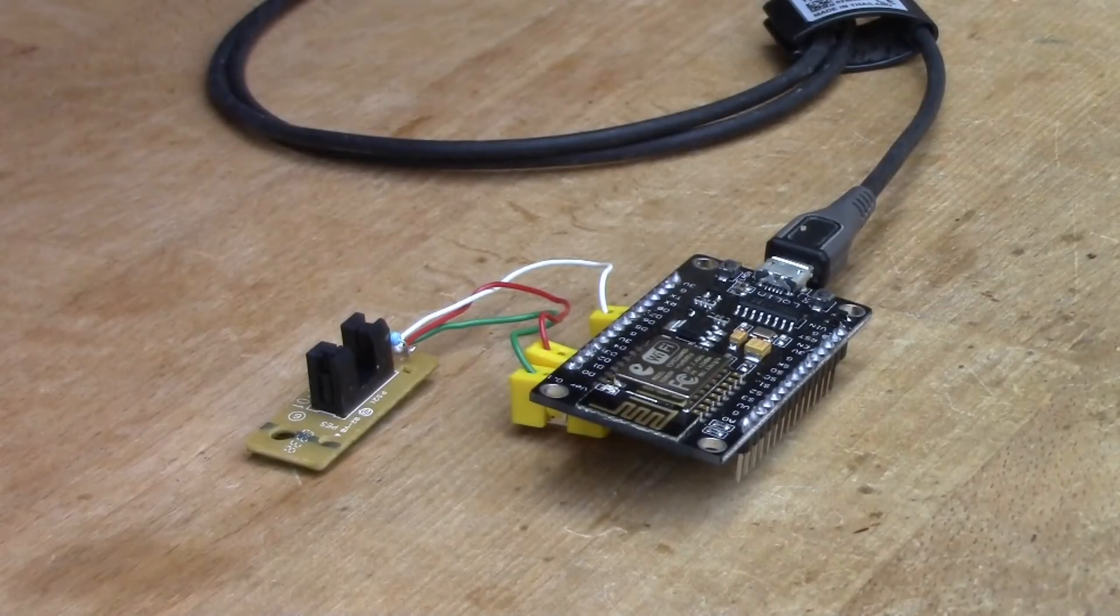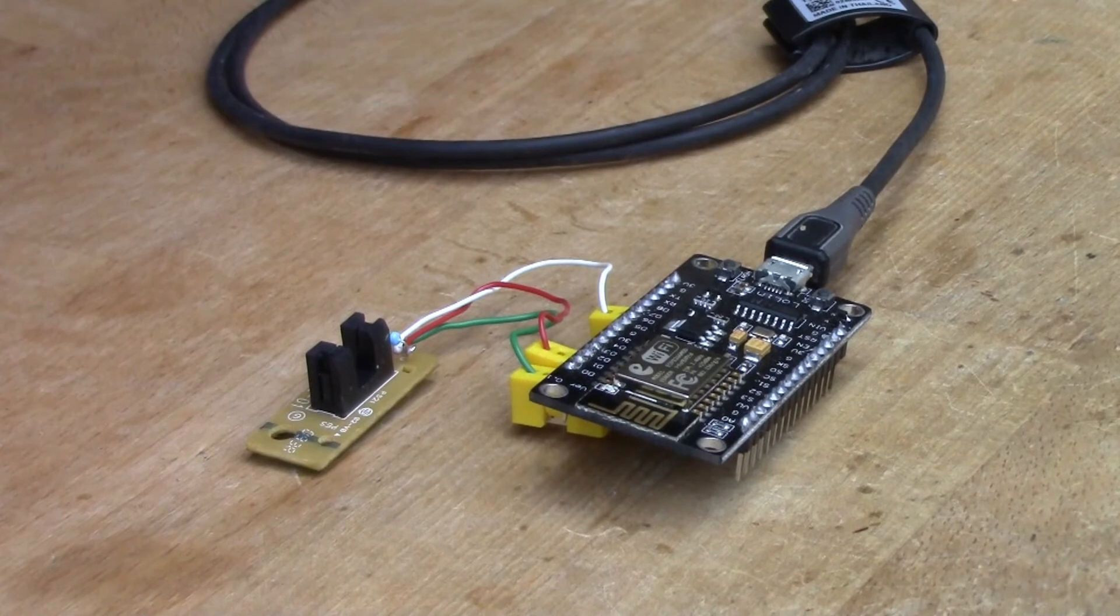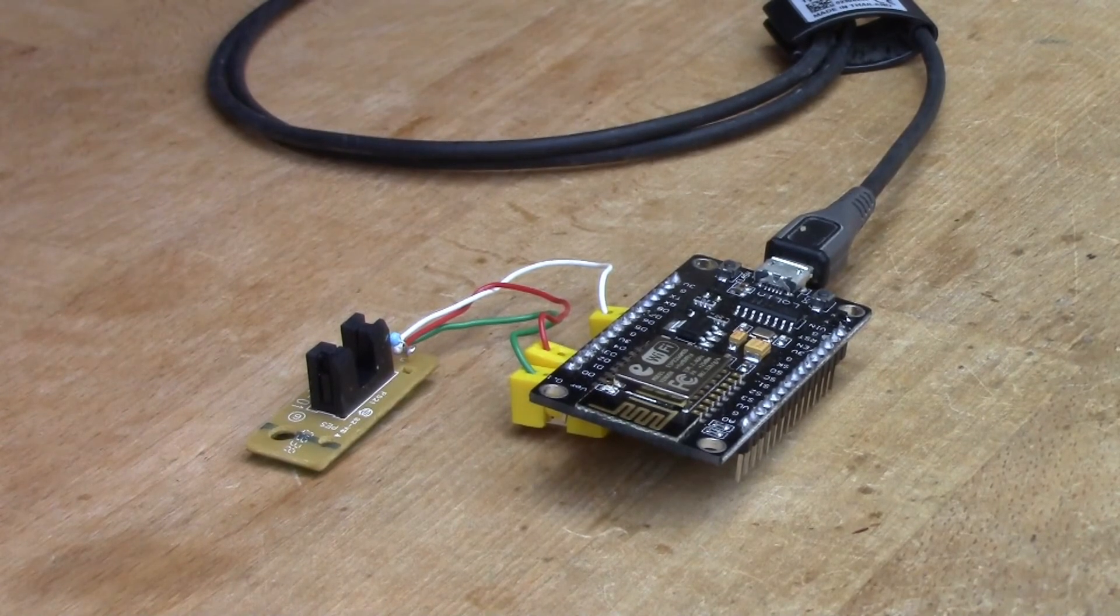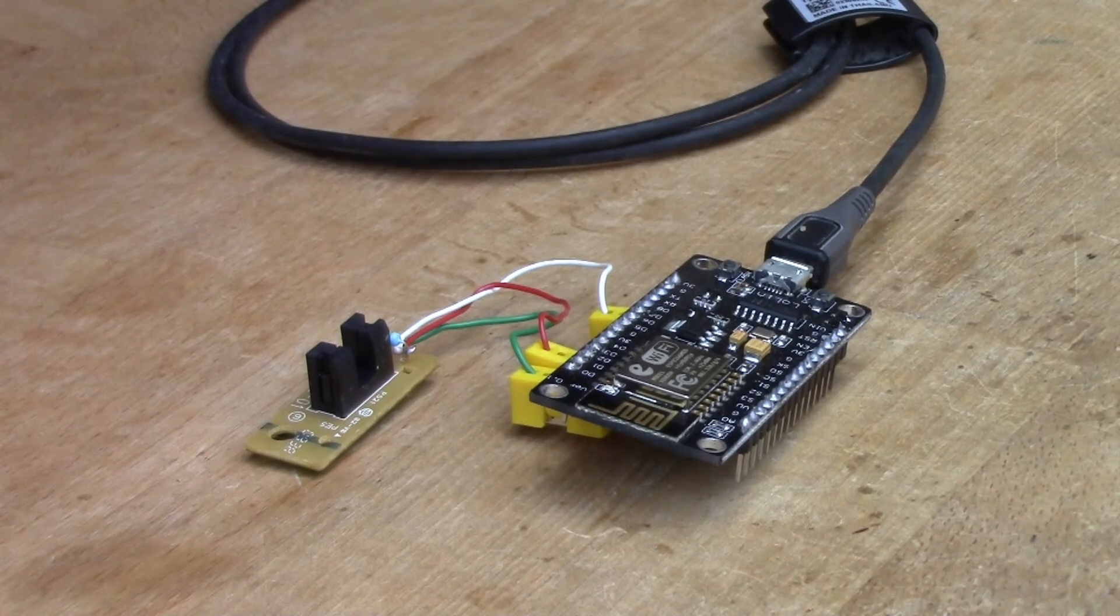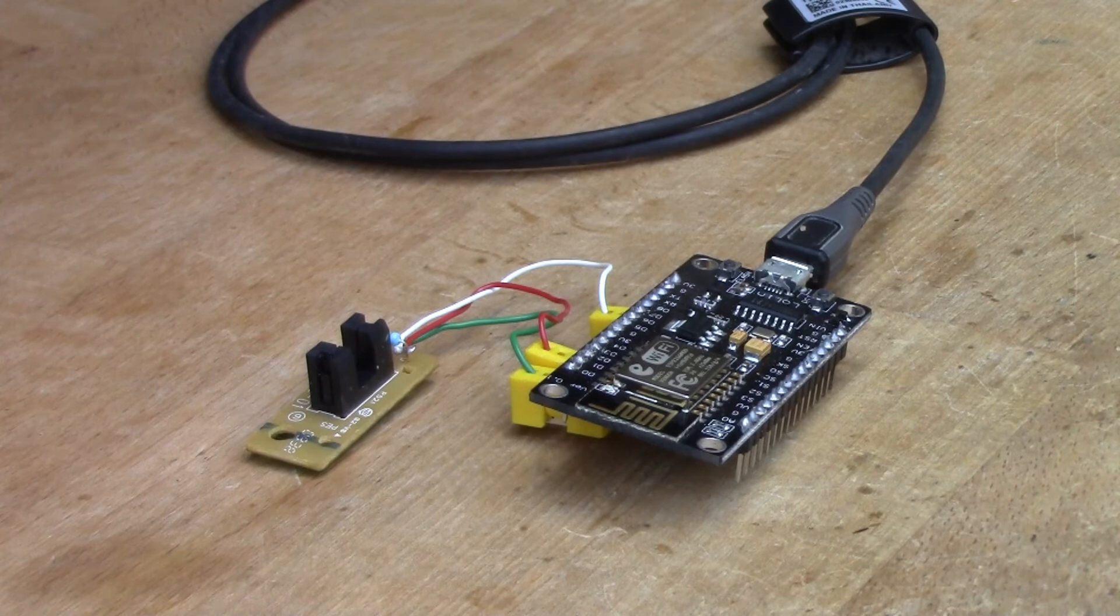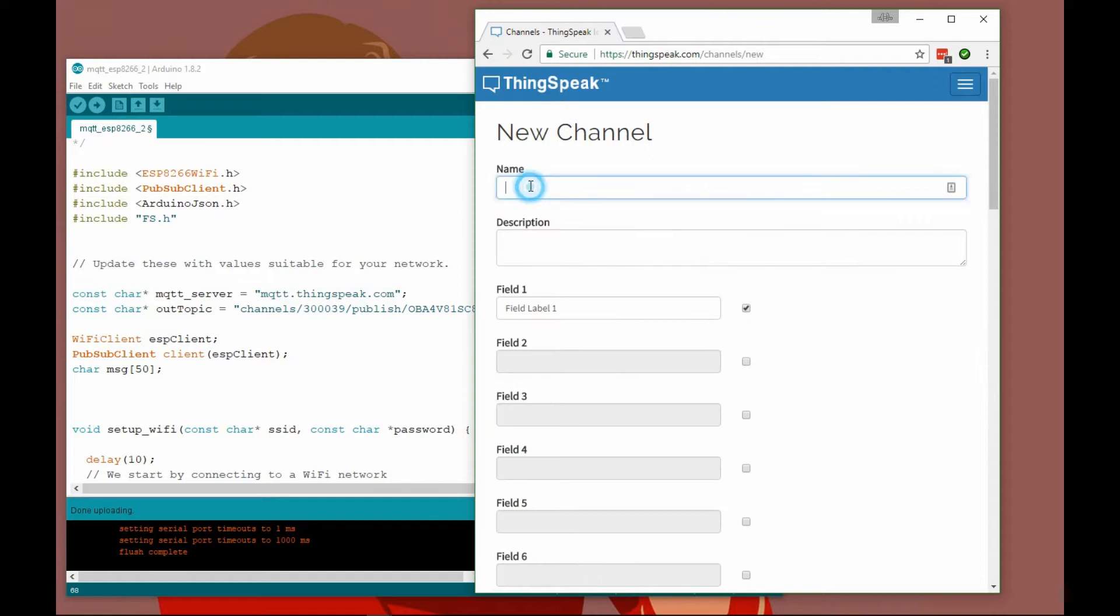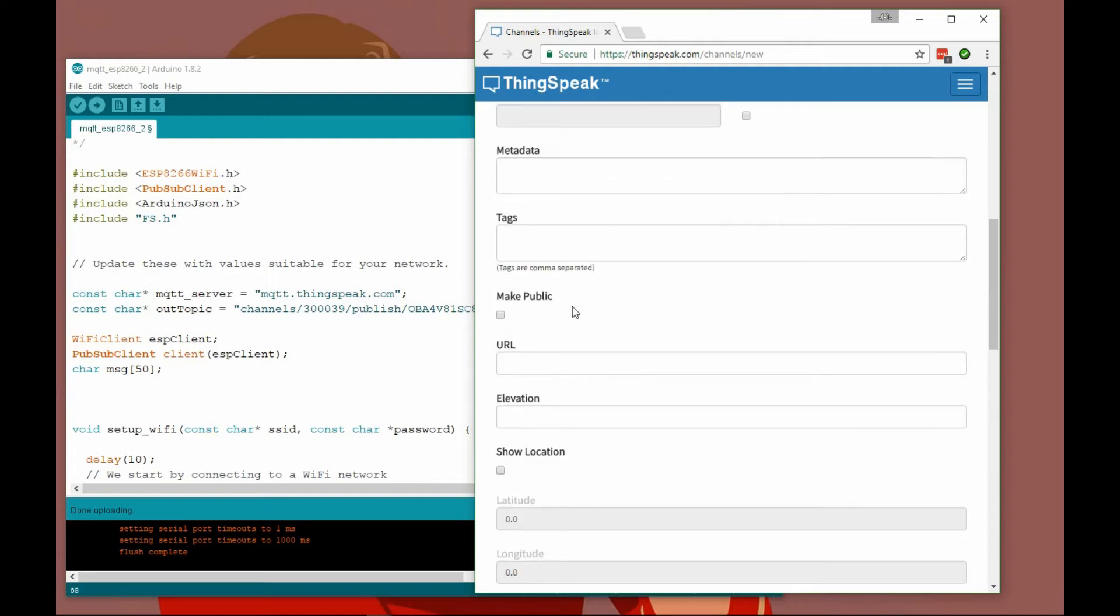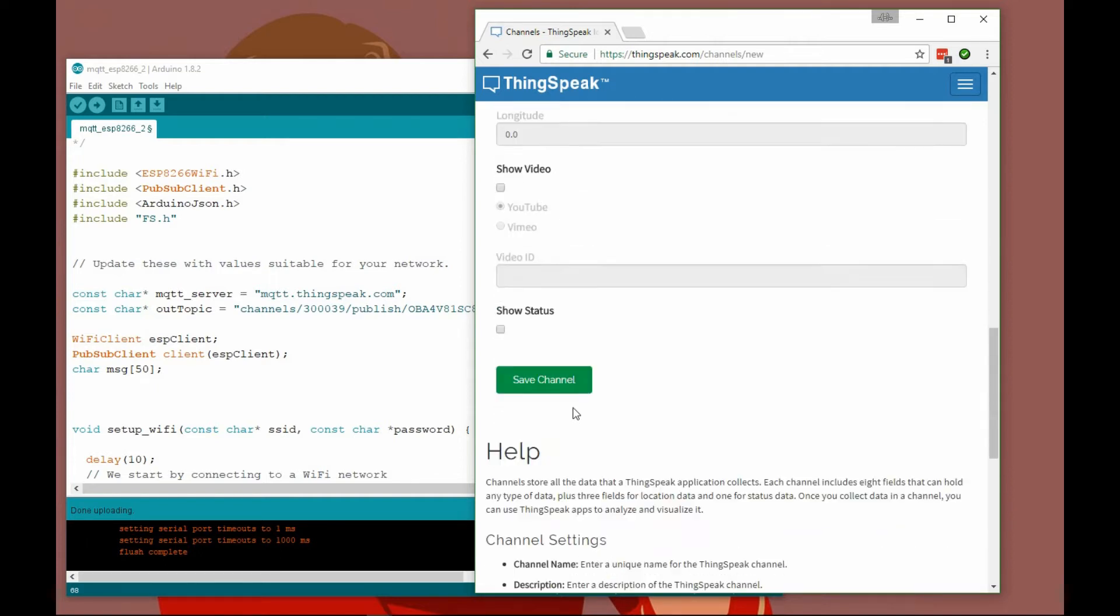We've assembled the ESP8266 with its slot sensor. Now we can switch over to ThingSpeak and configure a new channel to receive data from this setup. We'll click new channel, name it ESP12E, write a brief description, name it slot counter, and hit the save channel button.